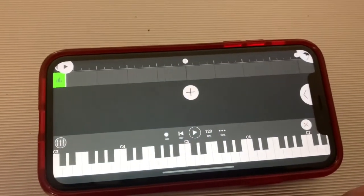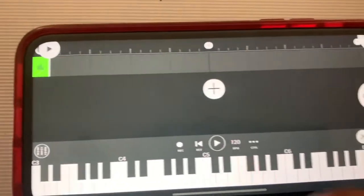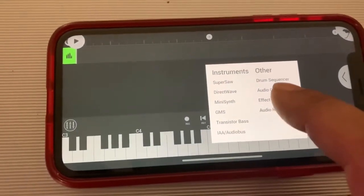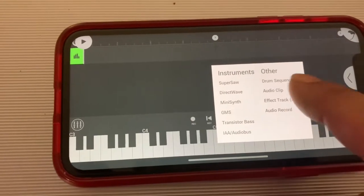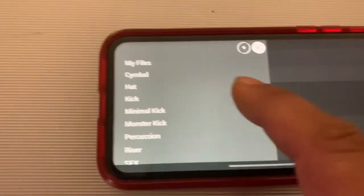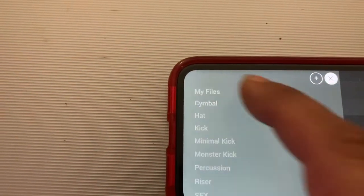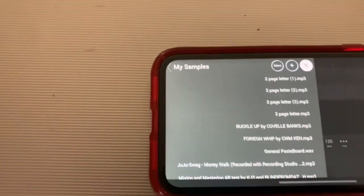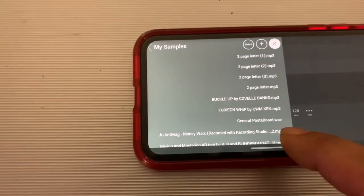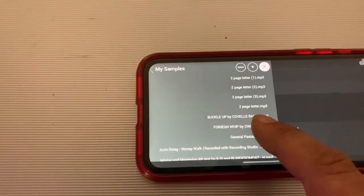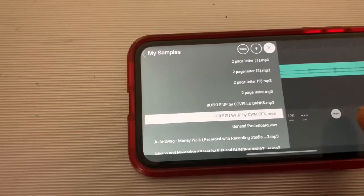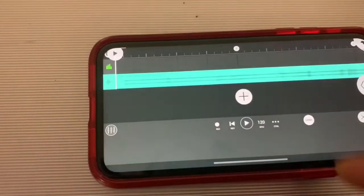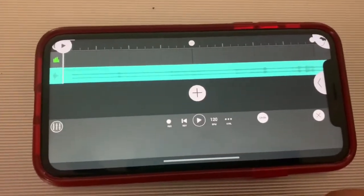After that, you want to import your track by hitting plus, then select audio clip. Then go to my files, my samples, and look for your beat. You should already have the beat saved in that location before you get started. Select the beat, go back to the main screen, and now you're ready to add your tracks for vocals.